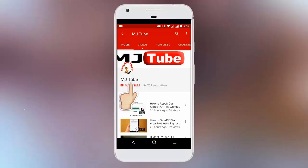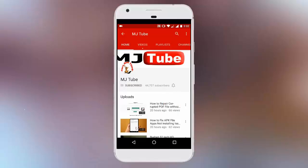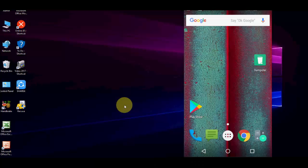Subscribe to MJ Tube and hit the bell icon for latest updates. Hey guys, welcome back again. Today we're back with a serious topic about Android phones. In this video, I'll show you how to recover deleted video, music, or data files from your Android phone. I'll show you two easy steps: first, you can do it on Android itself, and the other thing is you can use a PC.